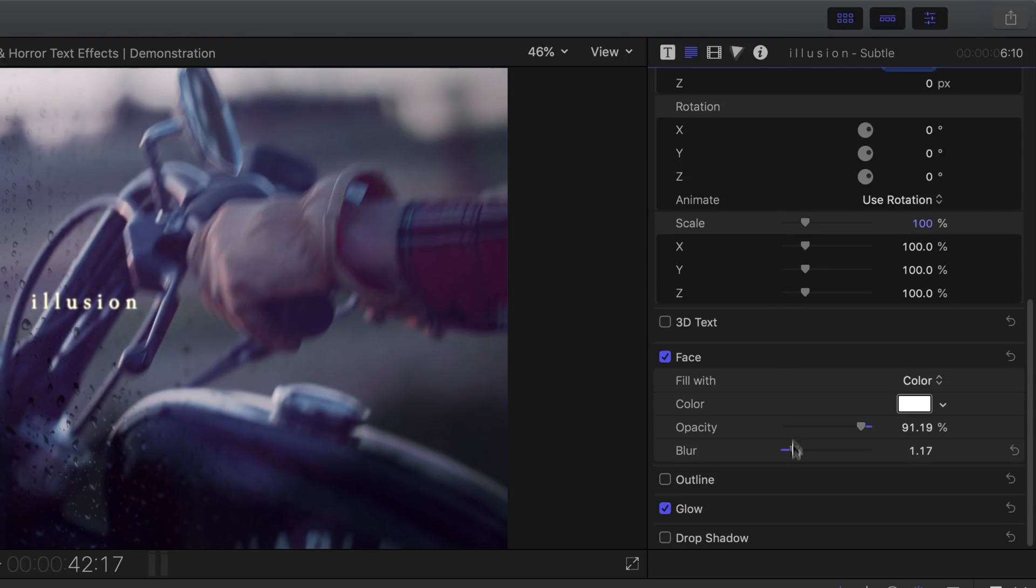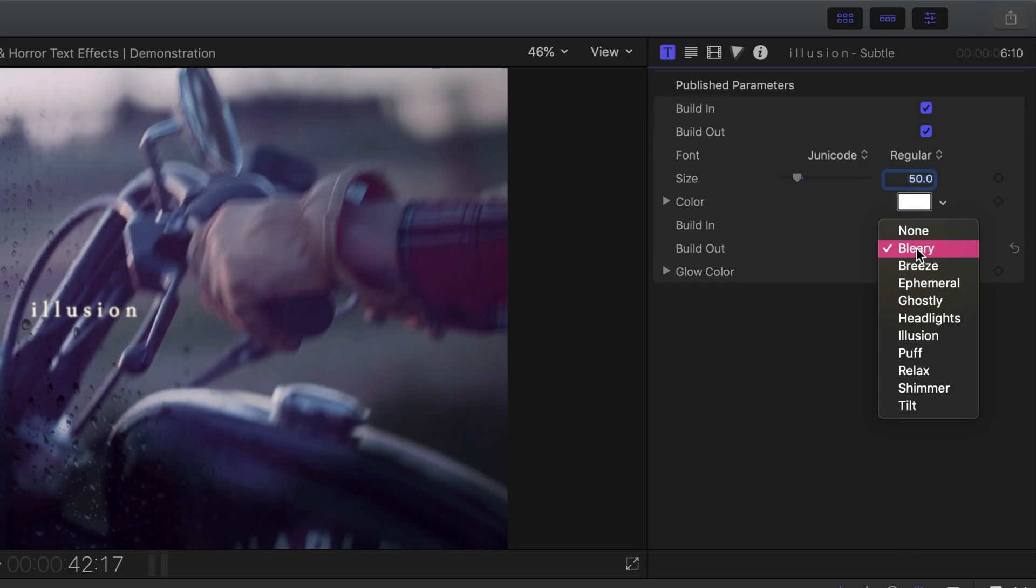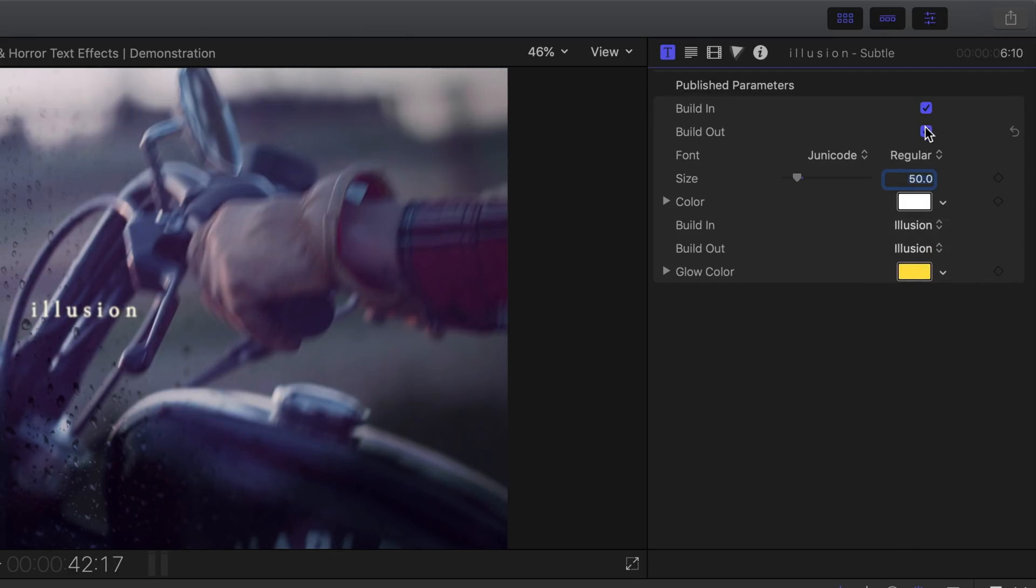Head over to the title inspector and then set the build in and build out text effect to illusion. And please, don't forget to tick these boxes. And that is it.